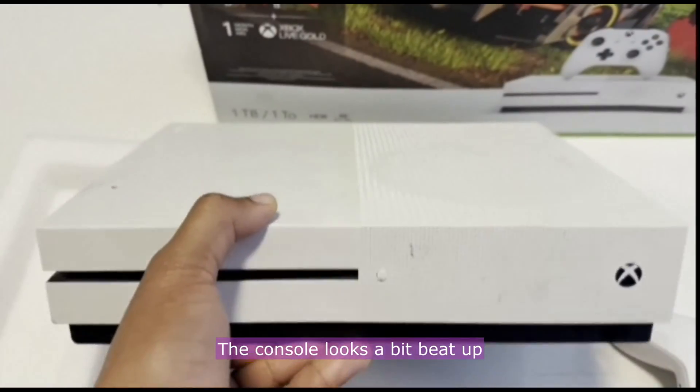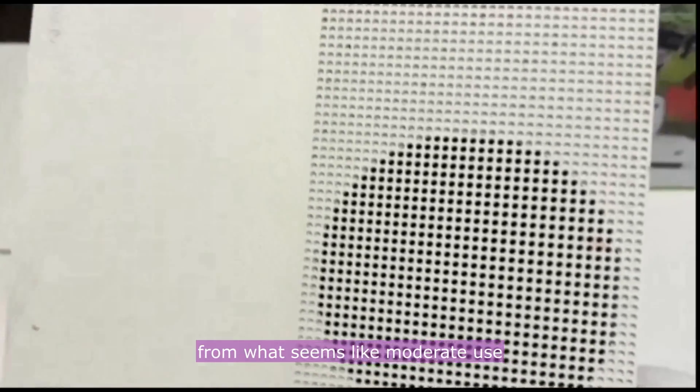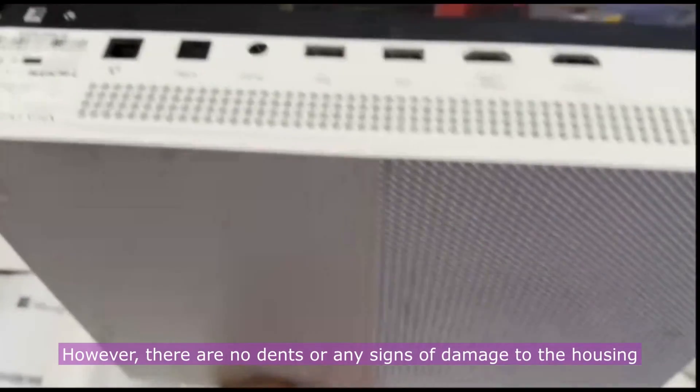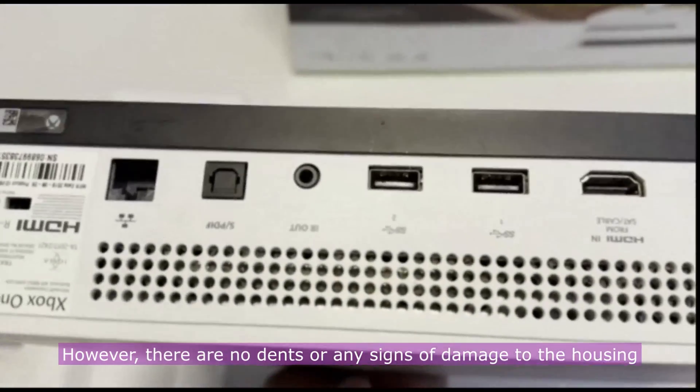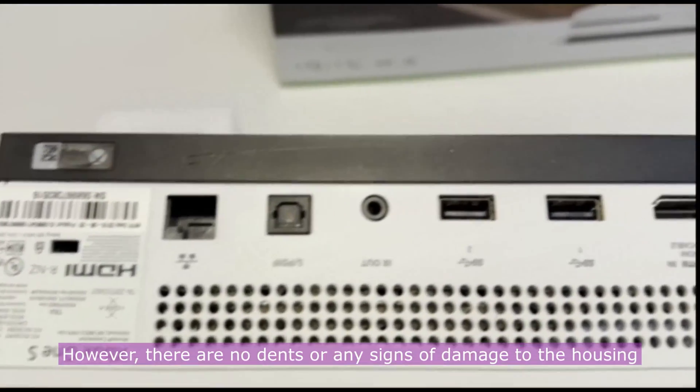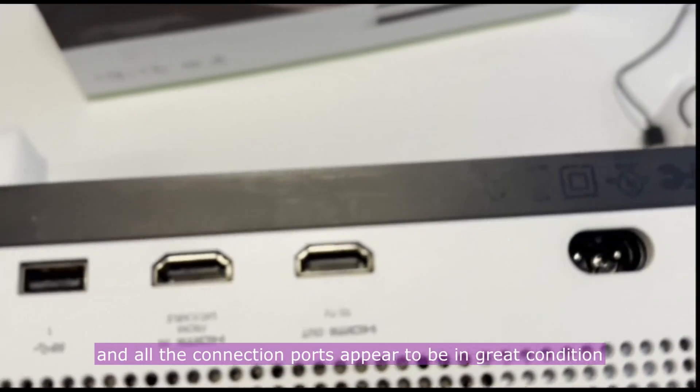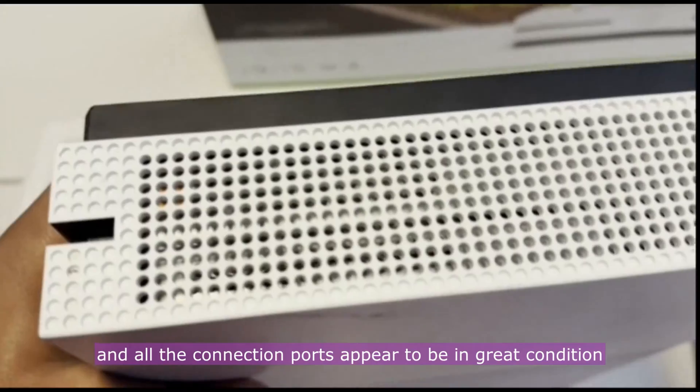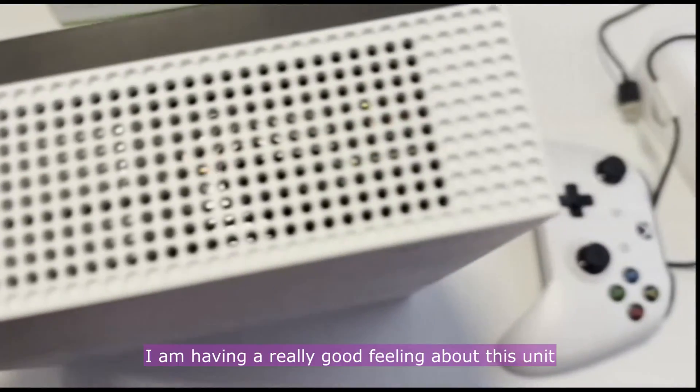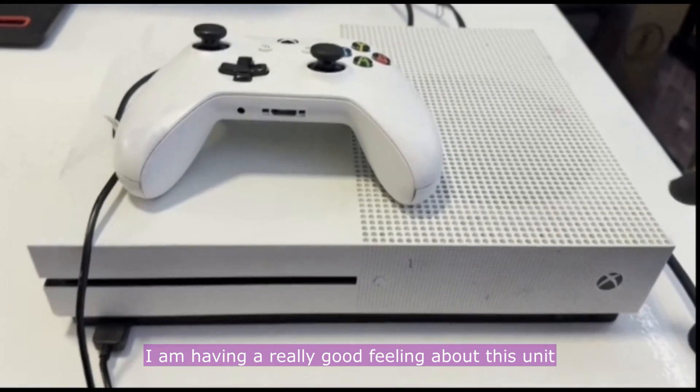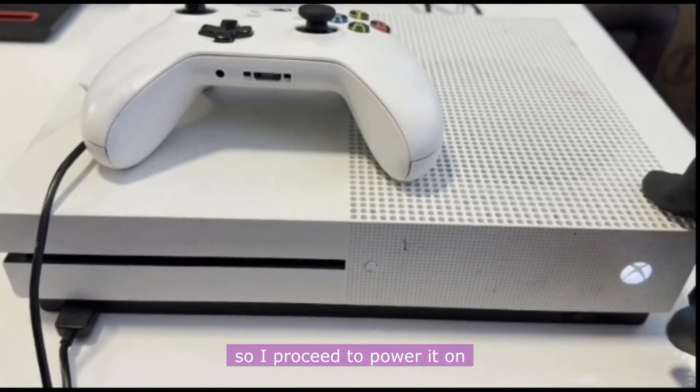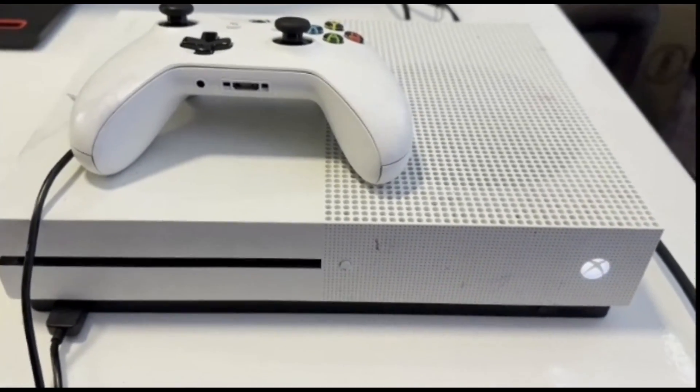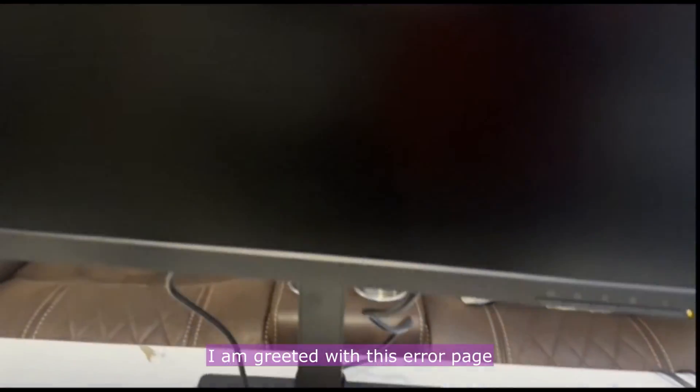The console looks a bit beat up from what seems like moderate use, however there are no dents or any signs of damage to the housing, and all the connection ports appear to be in great condition. I am having a really good feeling about this unit, so I proceed to power it on. I am greeted with this error page: something went wrong.